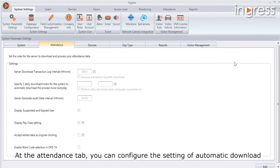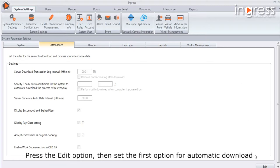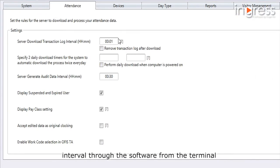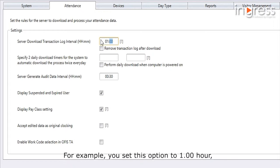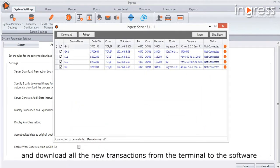At the Attendance tab you can configure the setting for automatic download intervals for transactions from the terminals. Press on the Edit option, then set the first option for automatic download interval. For example, if you set this option to one hour, the software will automatically connect to the device every one hour and download all new transactions from the terminal to the software.